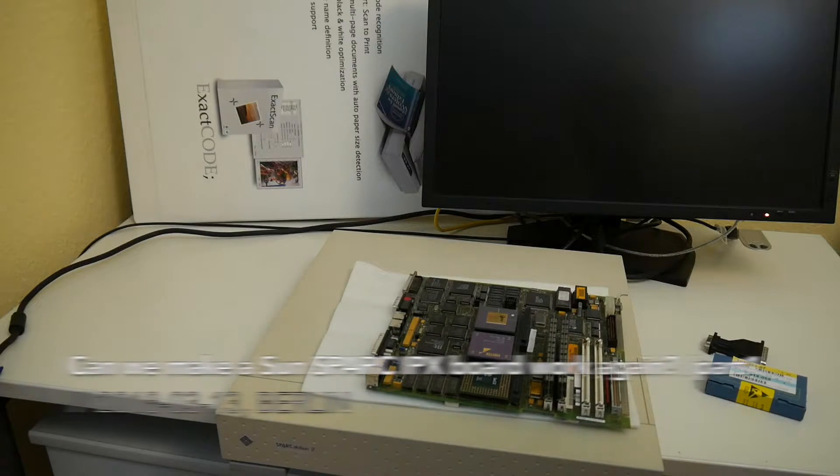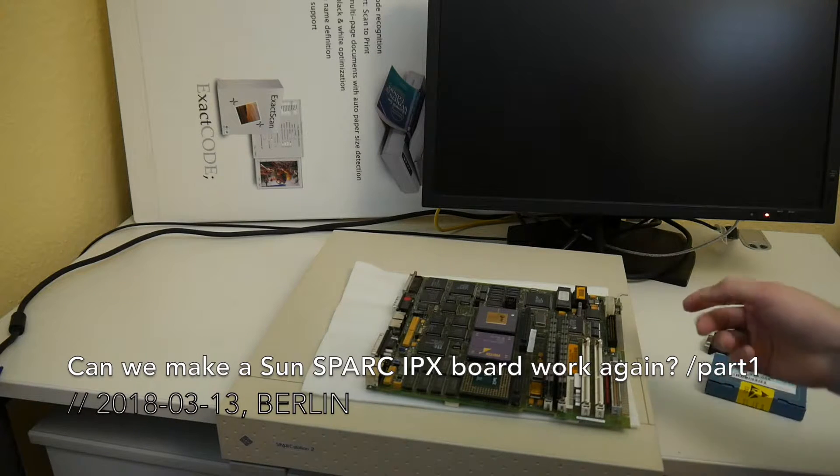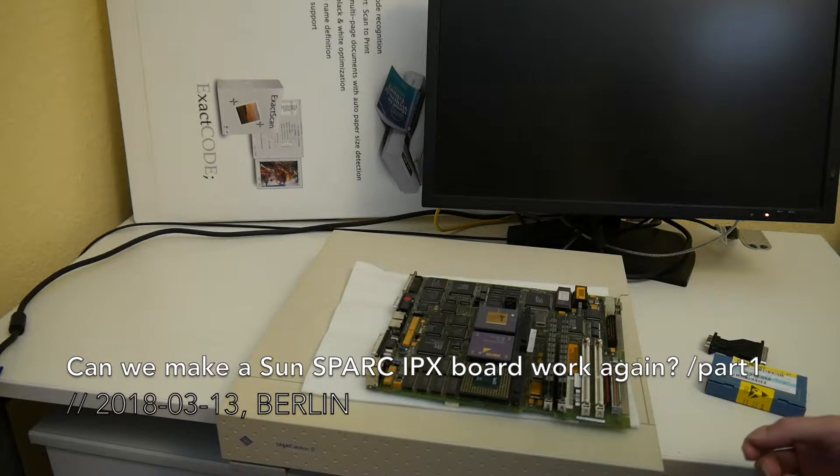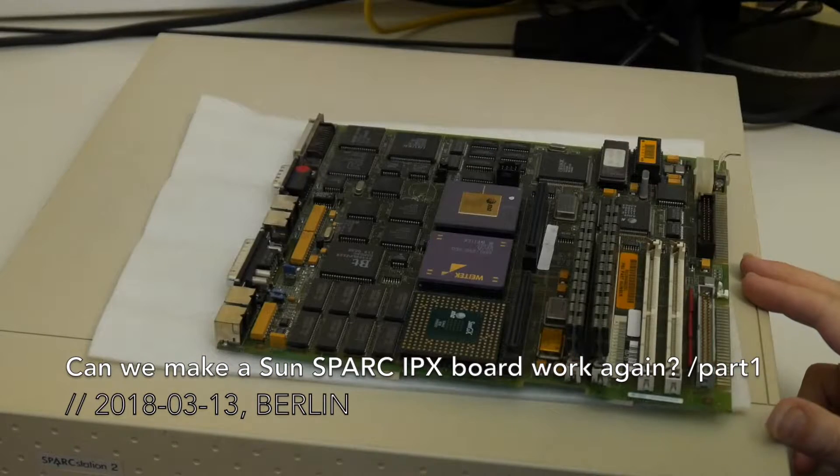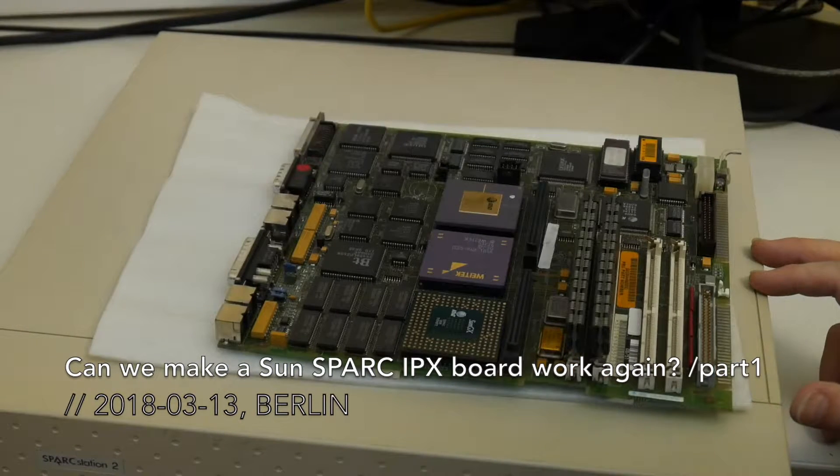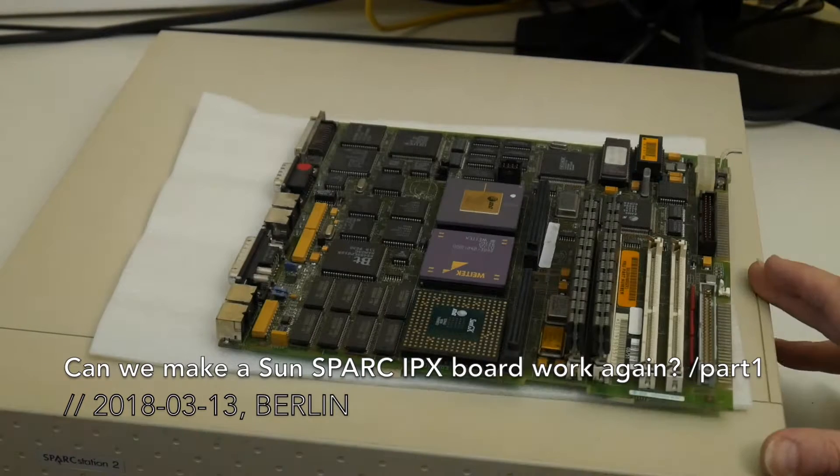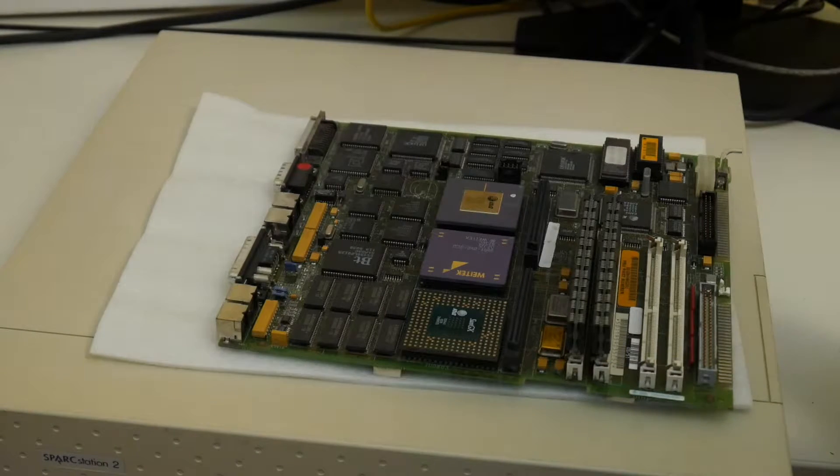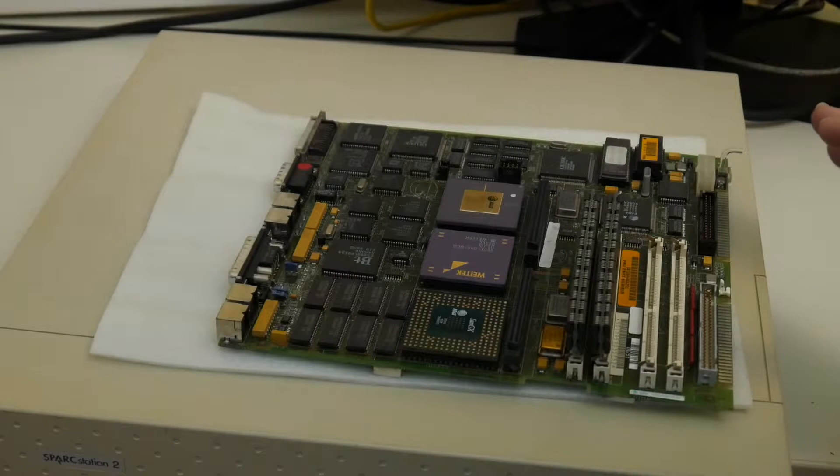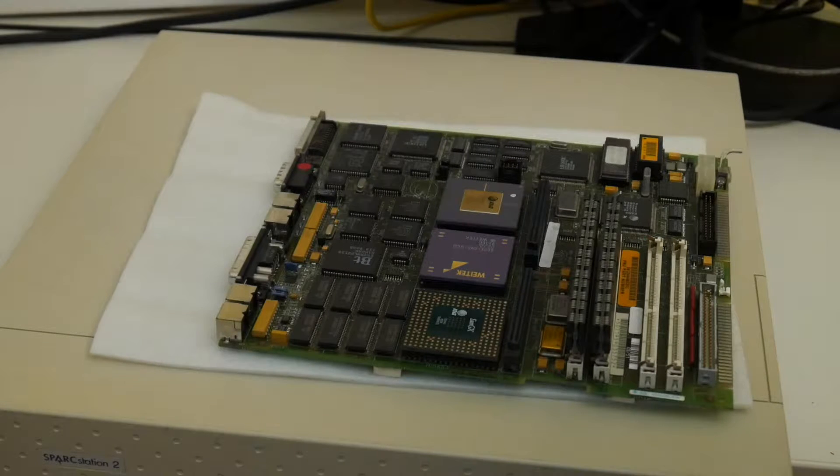Welcome everyone to another quick test. Together with some other things I also brought the Sun IPX mainboard. As far as I remember this is a smaller browser, so to say, of the Spark Station 2 or other systems. In my opinion it more or less is a more compact and integrated Spark Station 2.